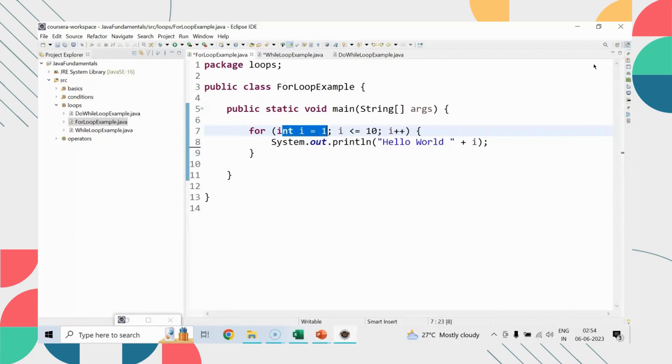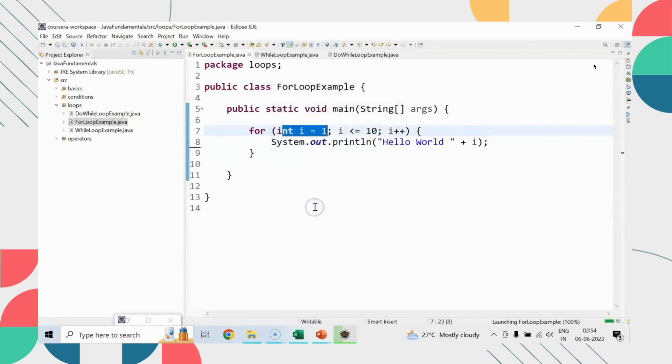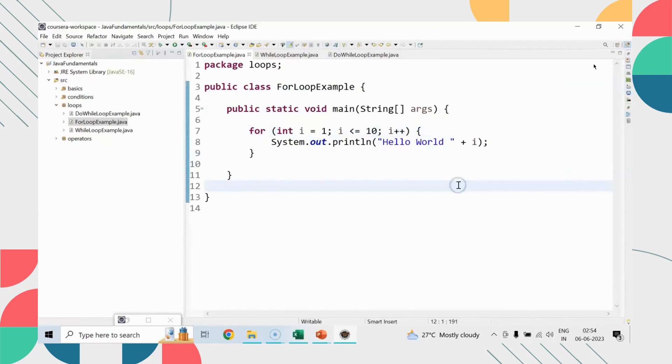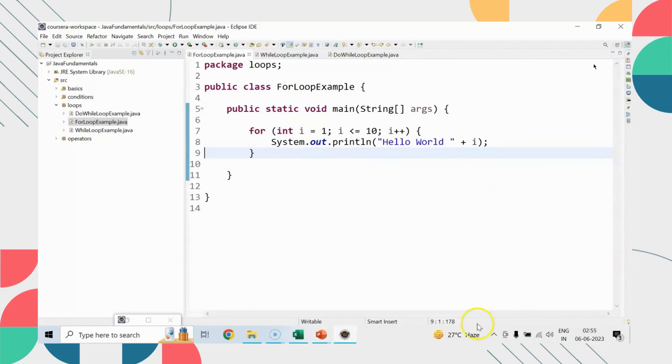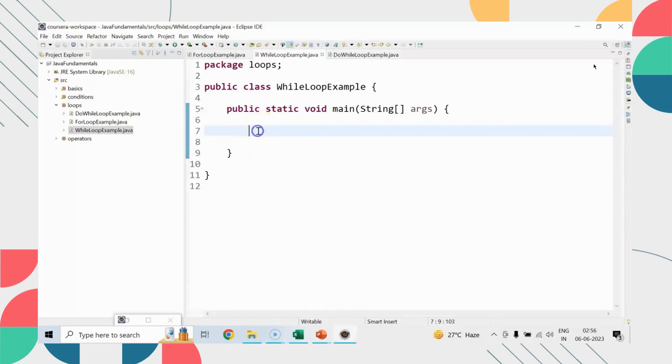Once the body is printed, second time onwards it will go to i plus plus, which means it will say i equals to i plus one, so i will become two. We'll check whether i is less than or equals to ten or not. If yes, then the body gets printed. It will not go to initialize i back to one. What I mean to say is in the first iteration i plus plus will be skipped, but the second time onwards after the body it will happen with increment, decrement condition, and then body.